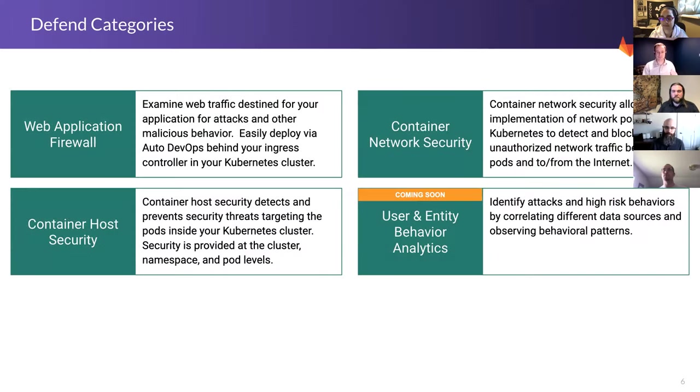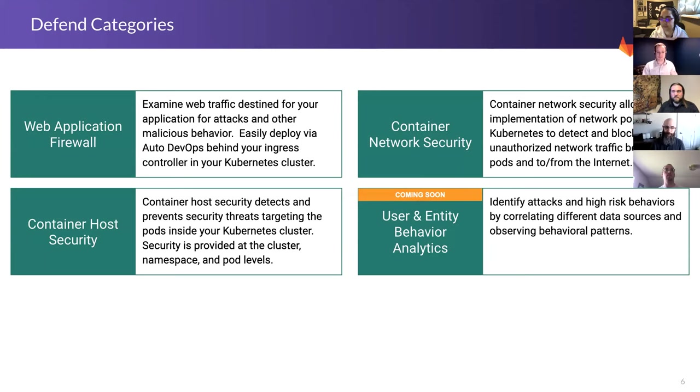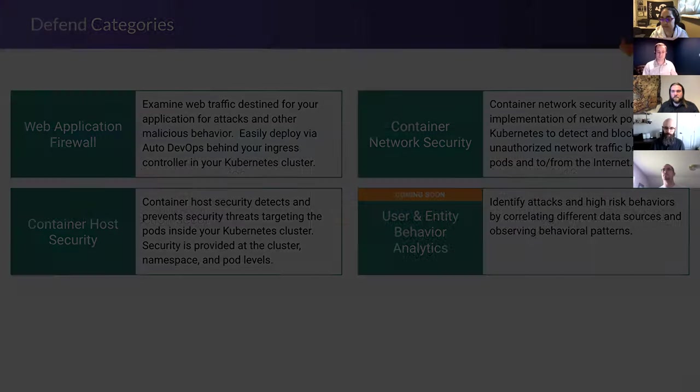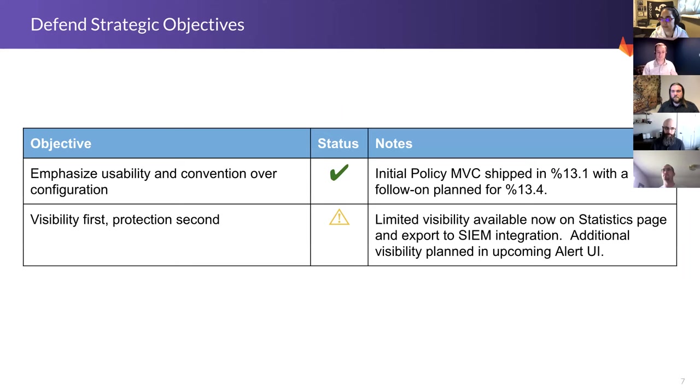On Defend, we've been able to ship three categories. We're making really great progress with things like container host security, focused on helping you have visibility, but also block attacks targeting your containers. And then we have UEBA, or user and entity behavior analytics, coming next year. And with that, the strategic themes for Defend,